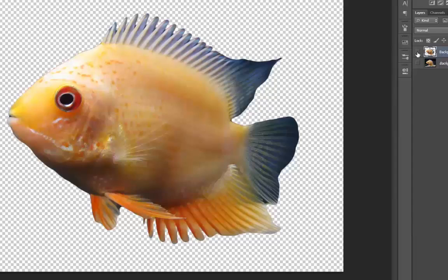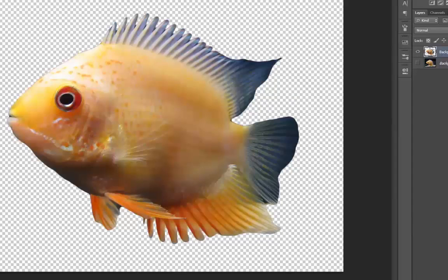So now I have just the fish which I can move onto my background.